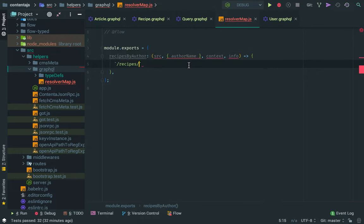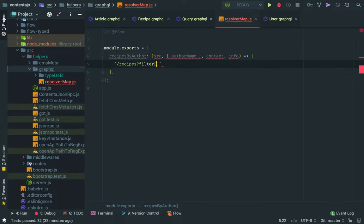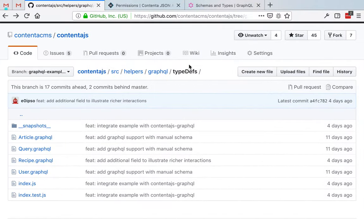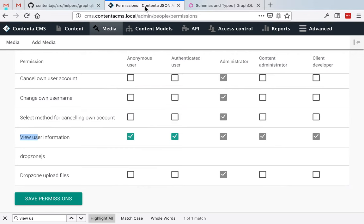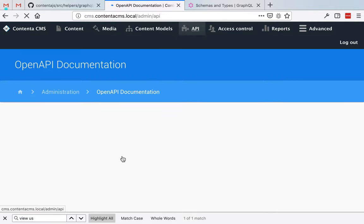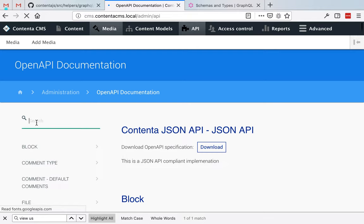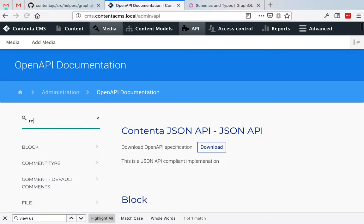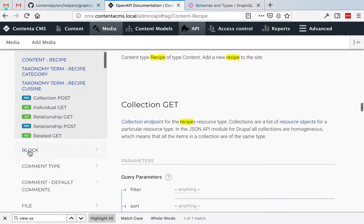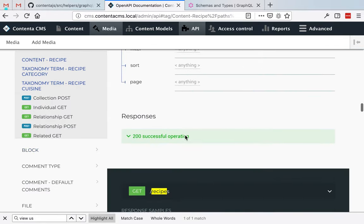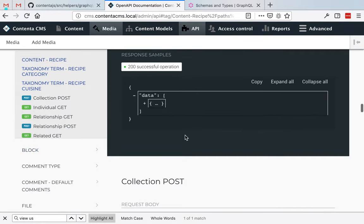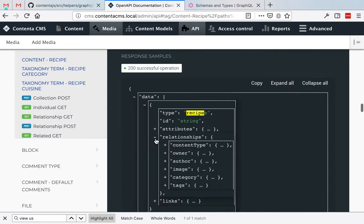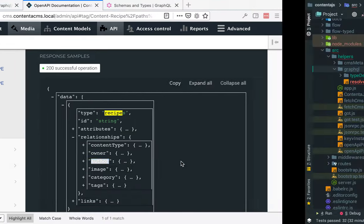let me change this by the recipes by author. So it's going to be recipes and then I'm going to filter this by author. I think it's called author, but it's nice to always check it, go to Contenta. Now, it's good that we have nice documentation. Recipe